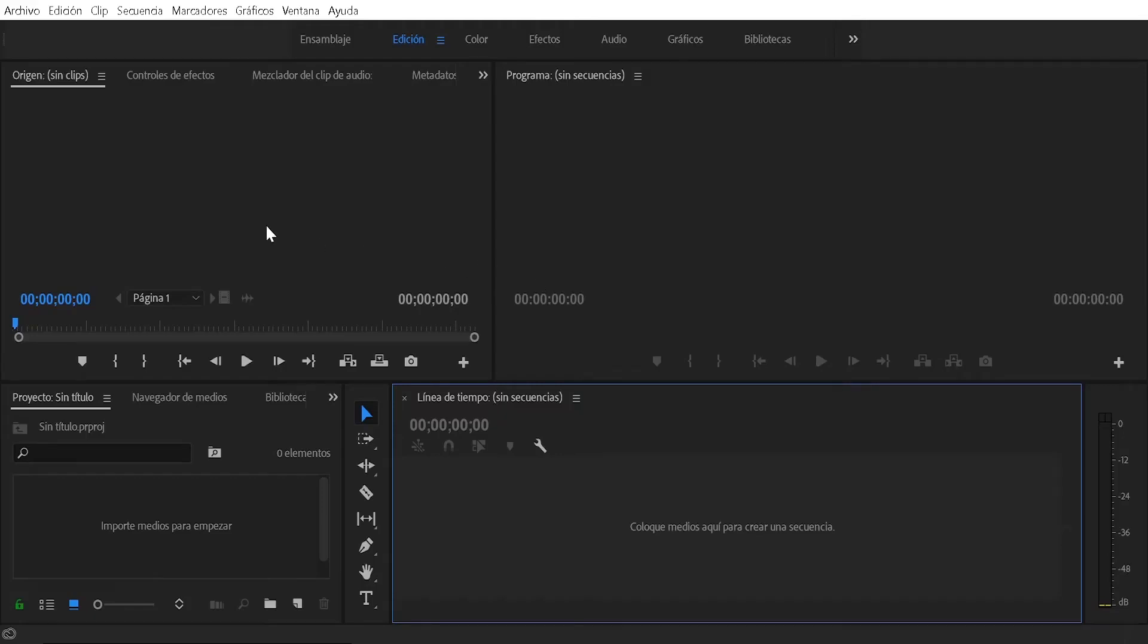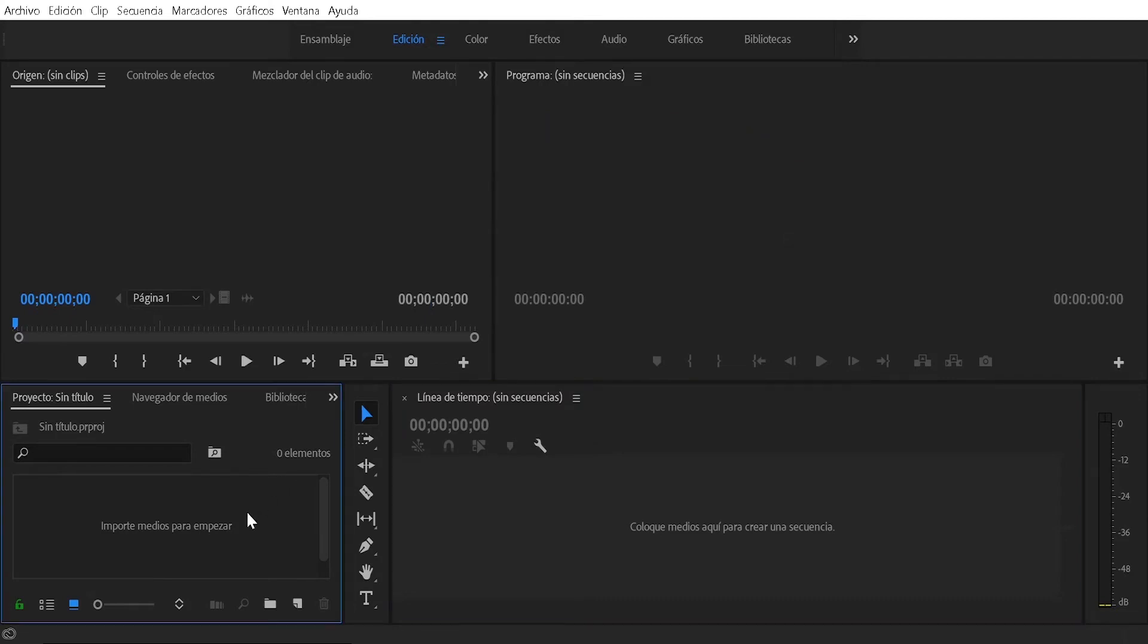Hello, how are you? YouTube friends, in this video I am going to teach you how to modify the dimensions of a video in Adobe Premiere.